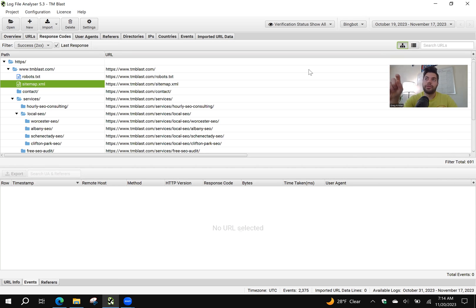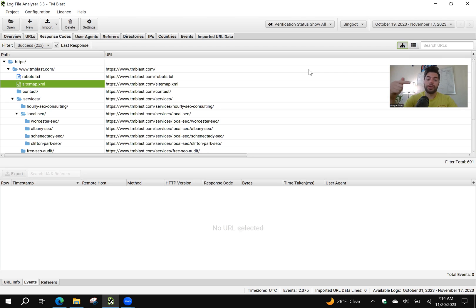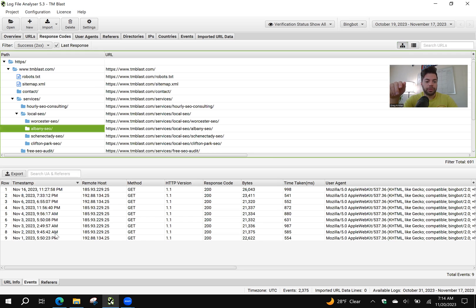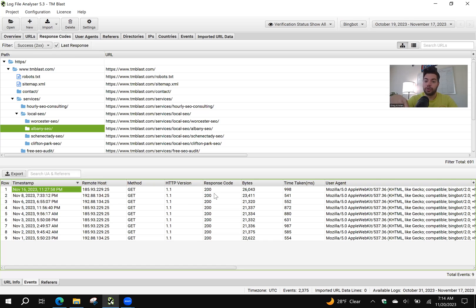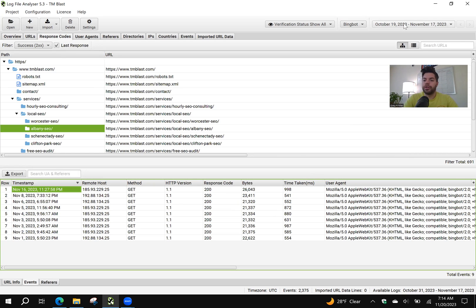this is actually from the URL path of how Bing is going through my website. For this example, I want to see if they're crawling and indexing my SEO local pages: Clifton Park, Albany, Schenectady. I can see down here, Albany for example,